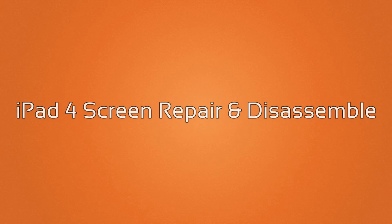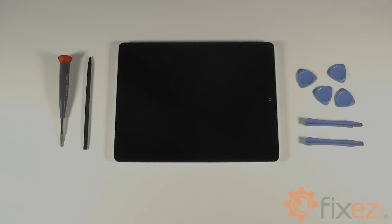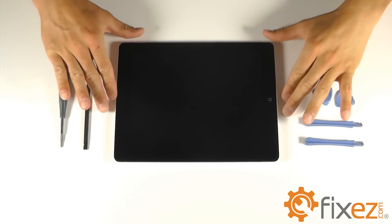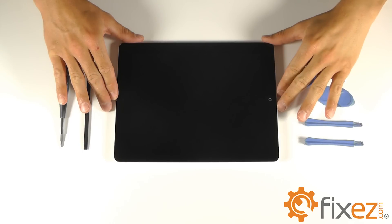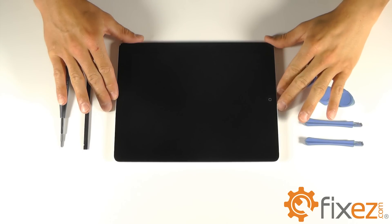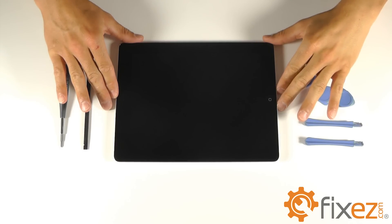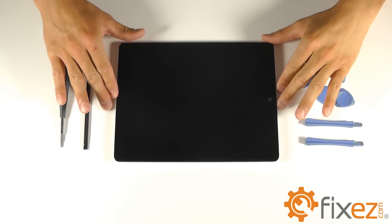With this video, we plan to show you how to disassemble, change the front touchscreen digitizer, as well as the LCD liquid crystal display.